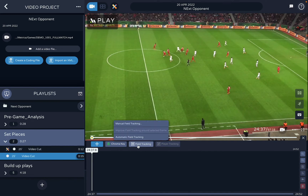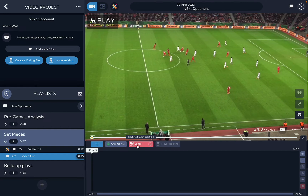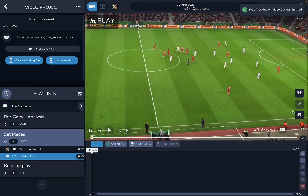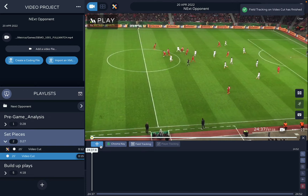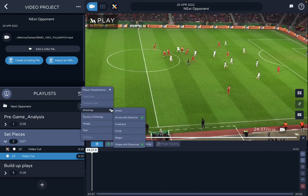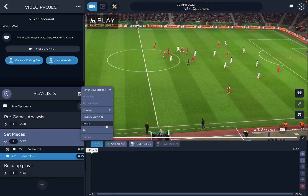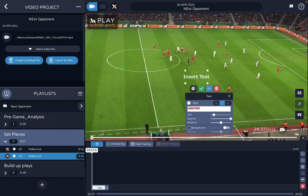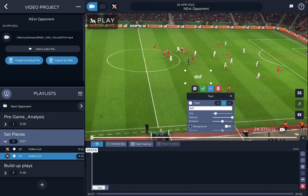If you have the Light plan, you can do automatic field tracking — you don't have to do it manually like before. It's automatic: the software calibrates the pitch for you all the way through. This allows you to do everything I showed you and even add text, like 'defensive'.